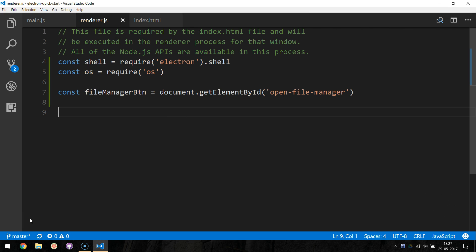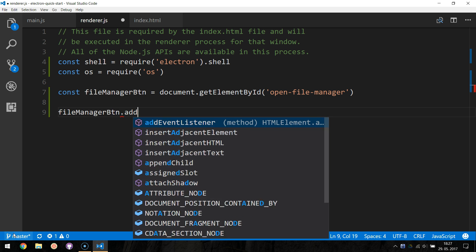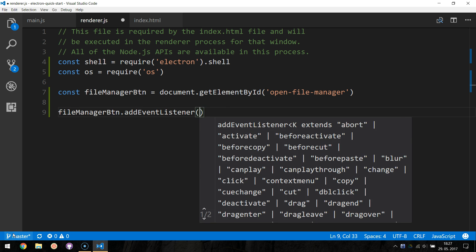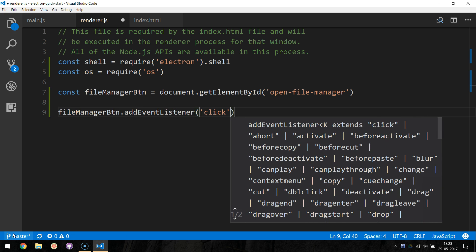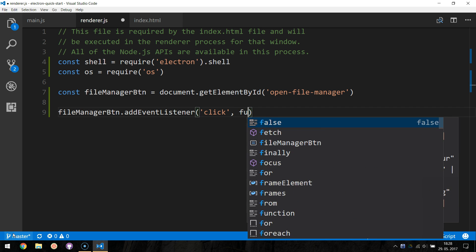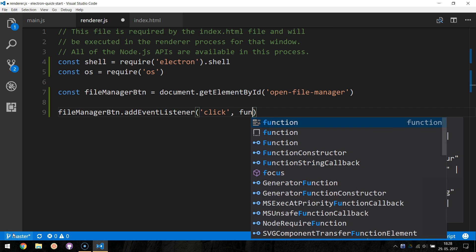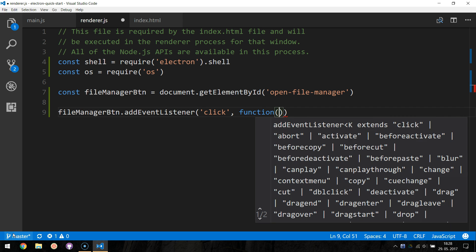The last thing we need to do is define a new click event listener. Do this by calling FileManagerBtn.addEventListener, passing click as a string parameter and an anonymous function with an event parameter.